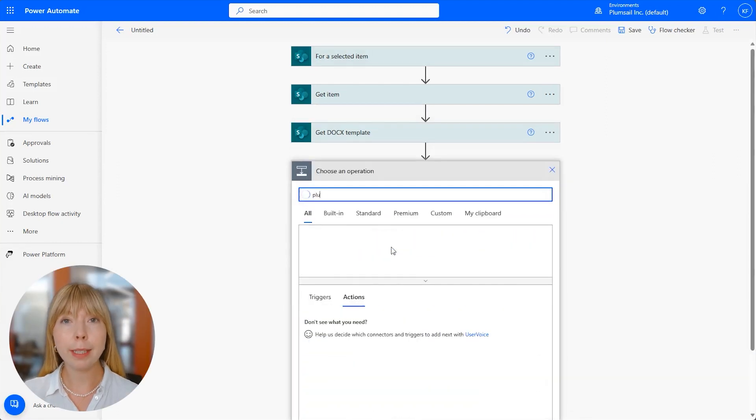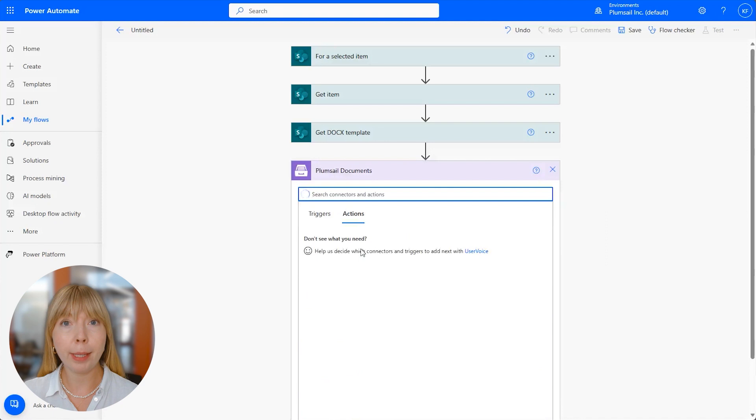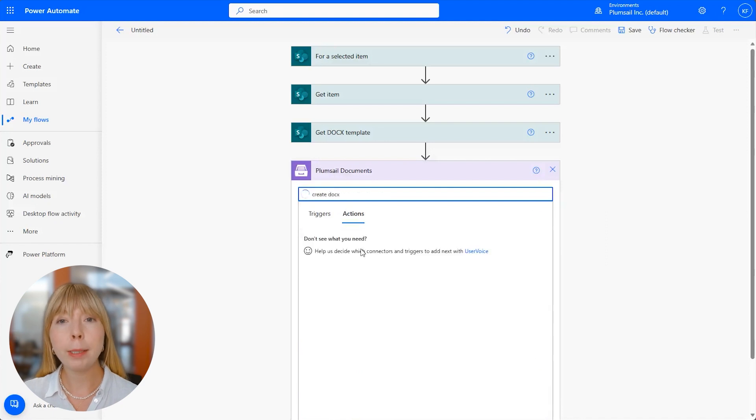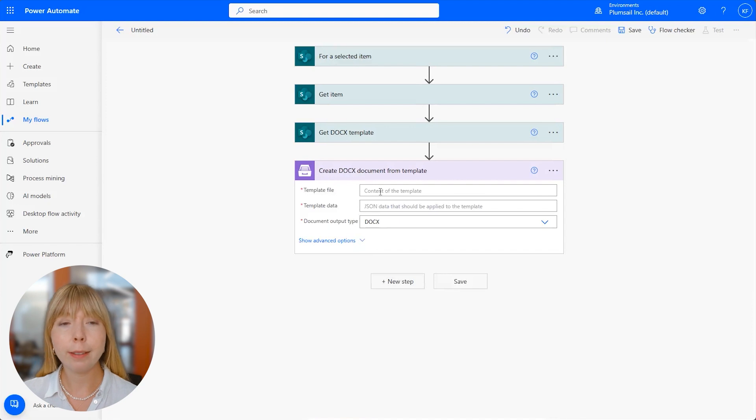Next step, we add Plumsail Documents connector called Create Docx Document from Template. This particular action will help us pass the rich text from SharePoint list to the Word template.